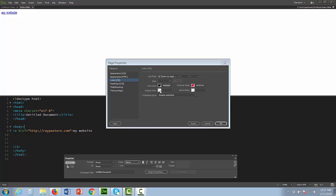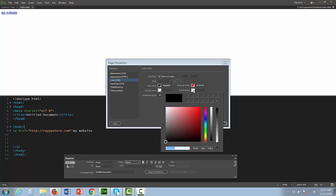Visited links means if I went to this link before, it's going to be a certain color so that when I go back to the page I can see the links I've visited versus not visited. Active means what's going to happen when I press the mouse down and hold the mouse down on that link. So we can make active yellow.